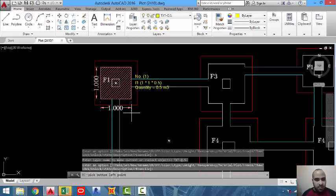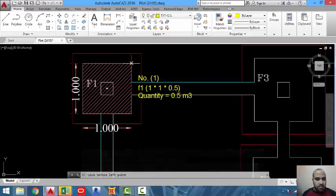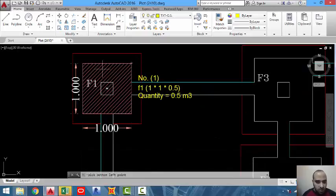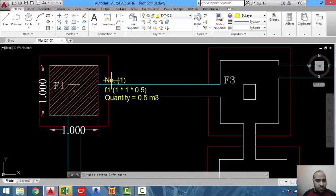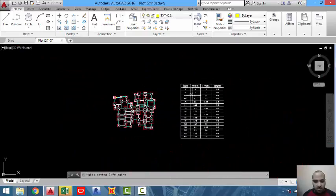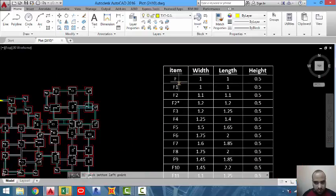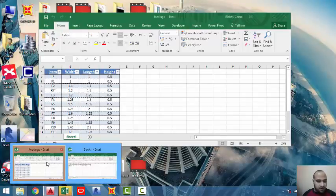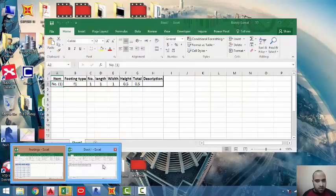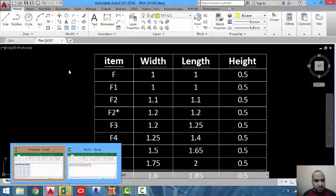As you can see, the footing is drawn — I insist on drawing the footing from the beginning because sometimes the footings in the drawing are not correctly drawn. This is one meter by one meter, number one, F1, one by one by 0.5 for the depth quantity. The table shows F1 as one by one by 0.5, and it appears in the takeoff sheet as footing type F1, number one.